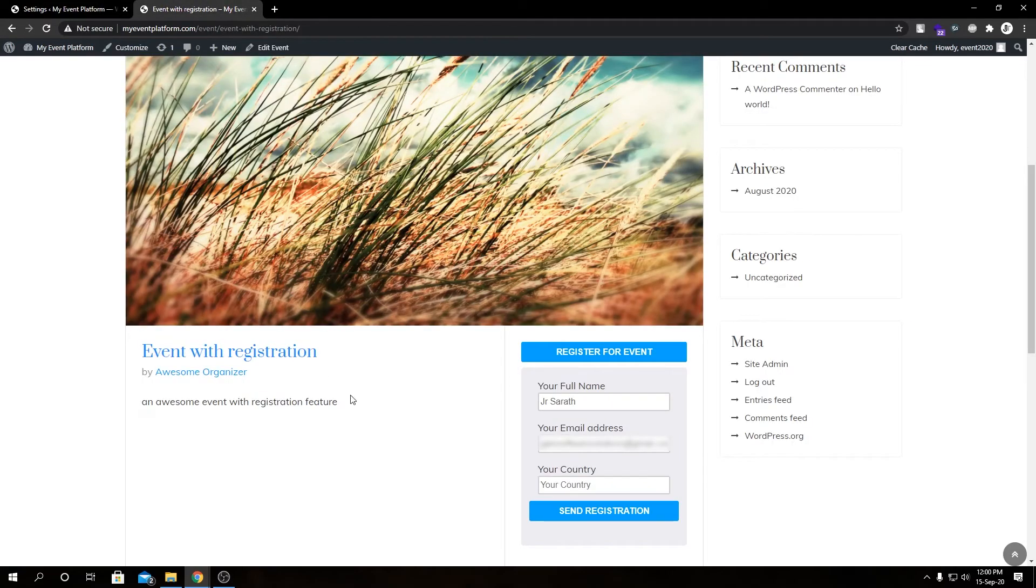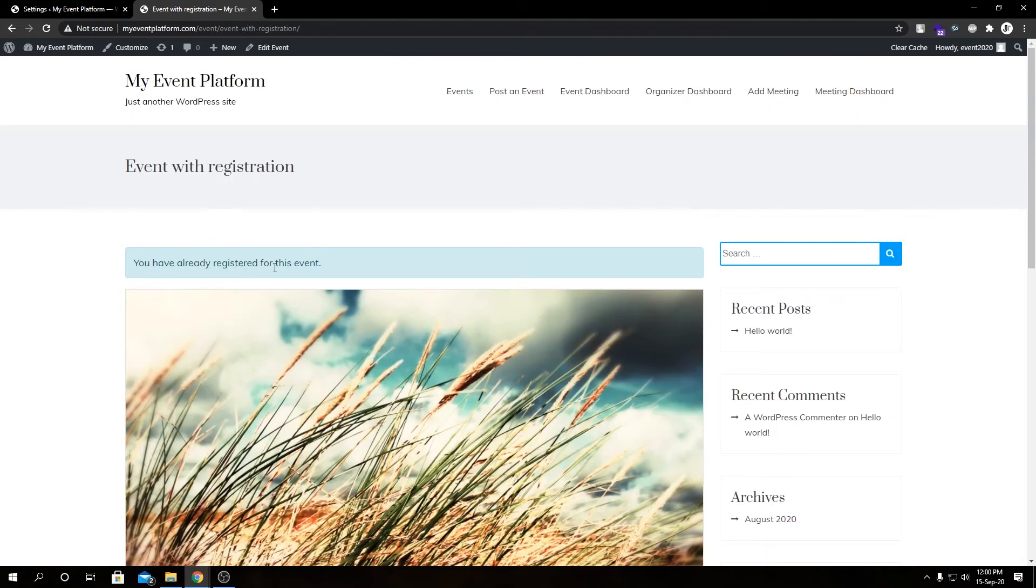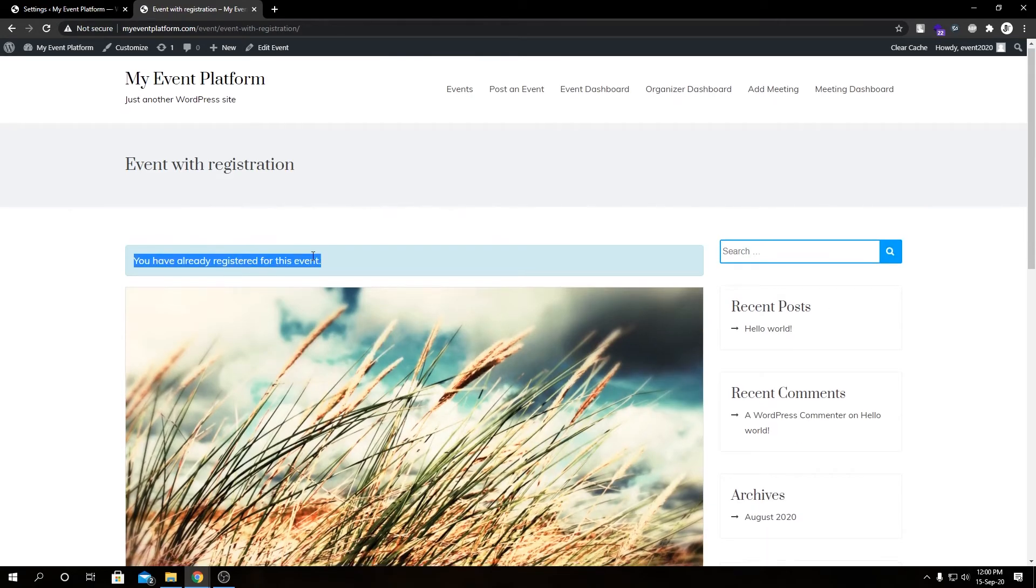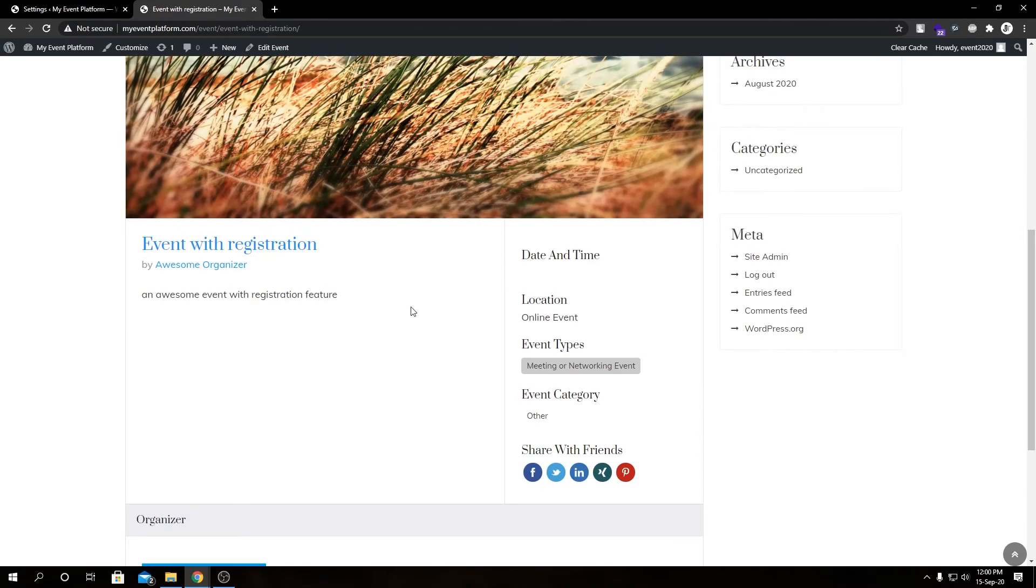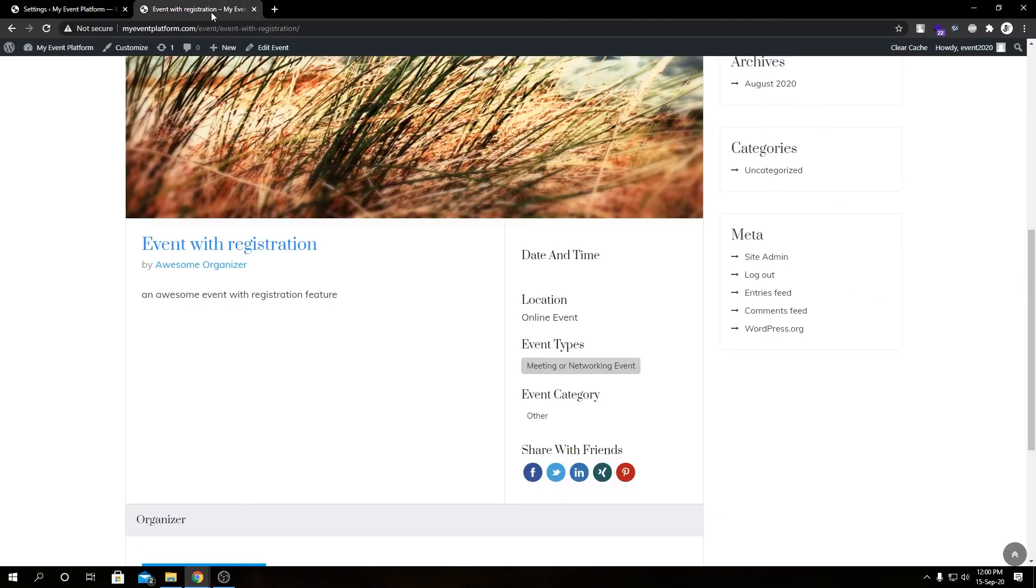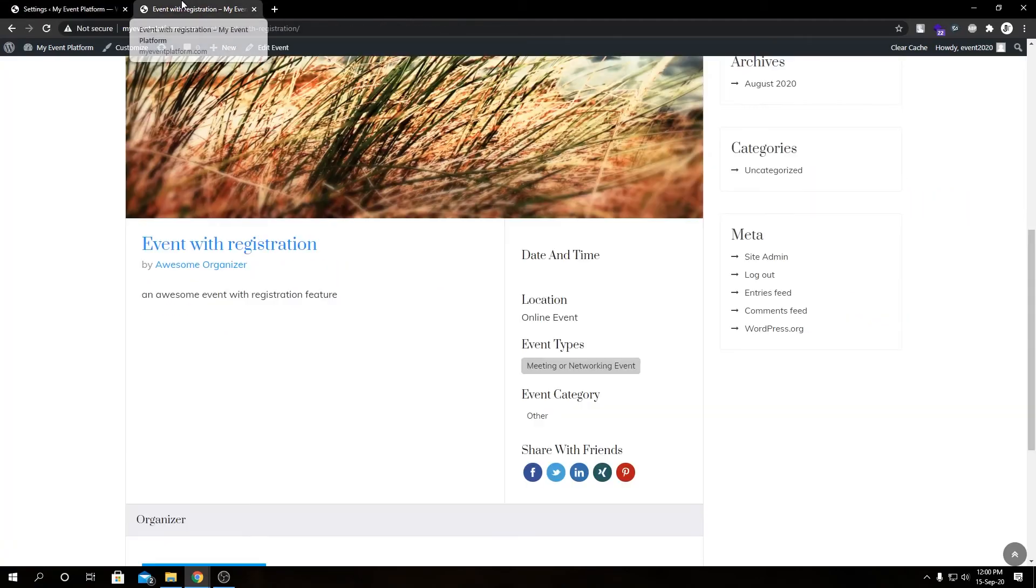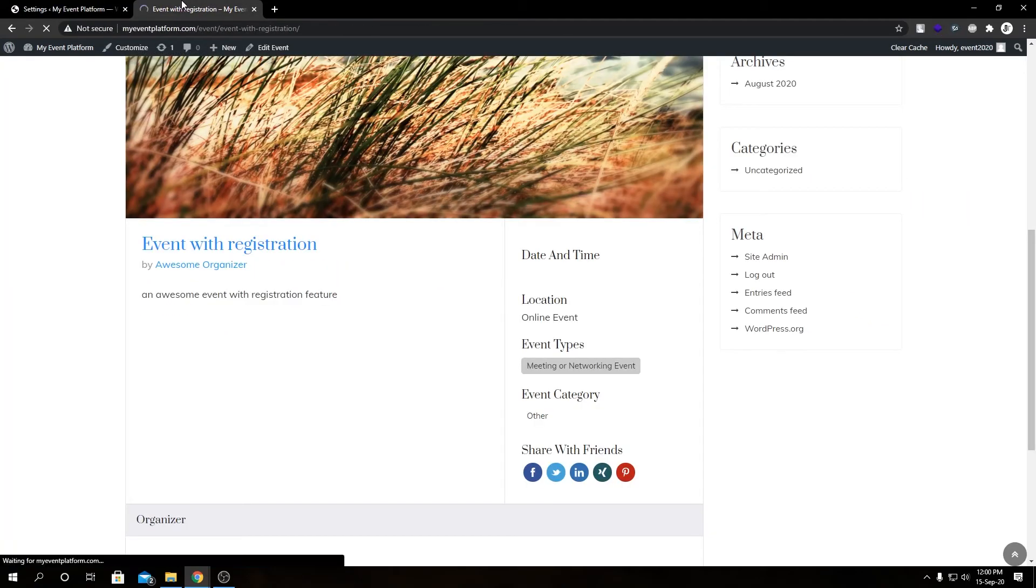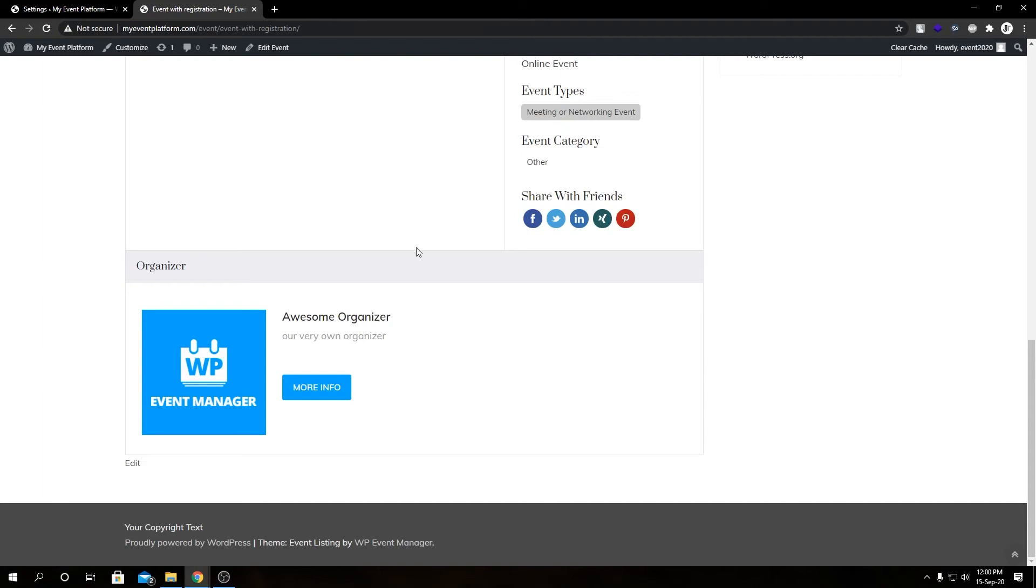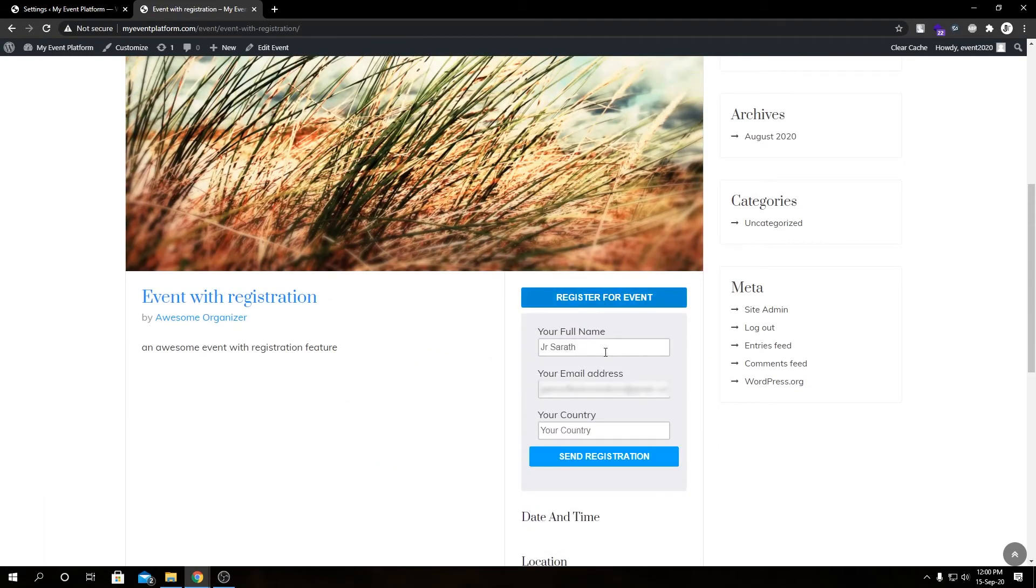If we go ahead and reload this page, we have already registered for this event in our previous video and we were still able to see the registration form over here. Now it's gone since we have checked this multiple registration checkbox over here, so it prevents us from registering for this event again.